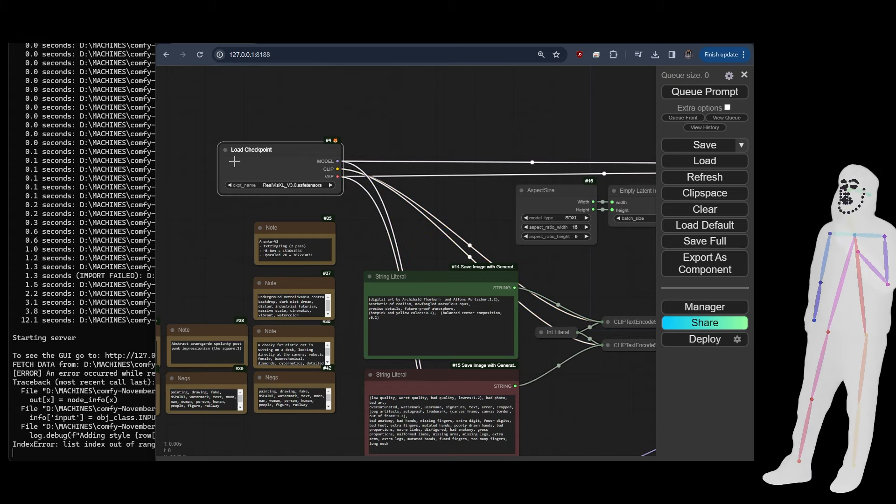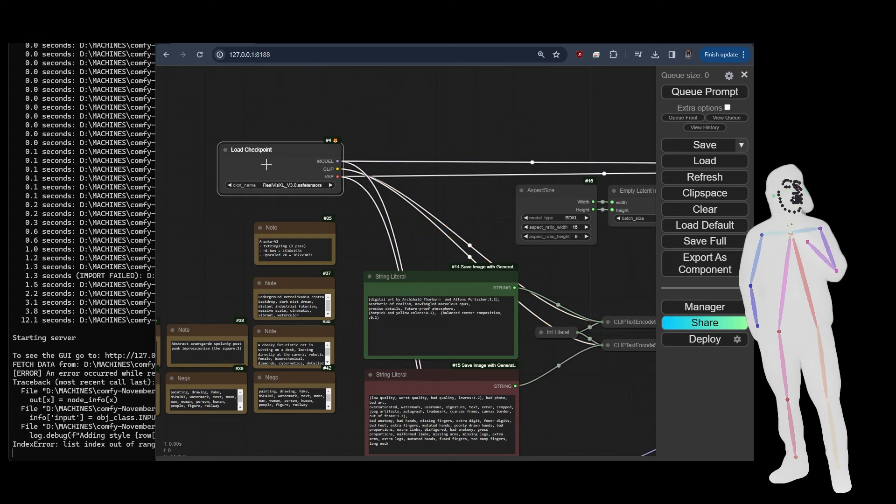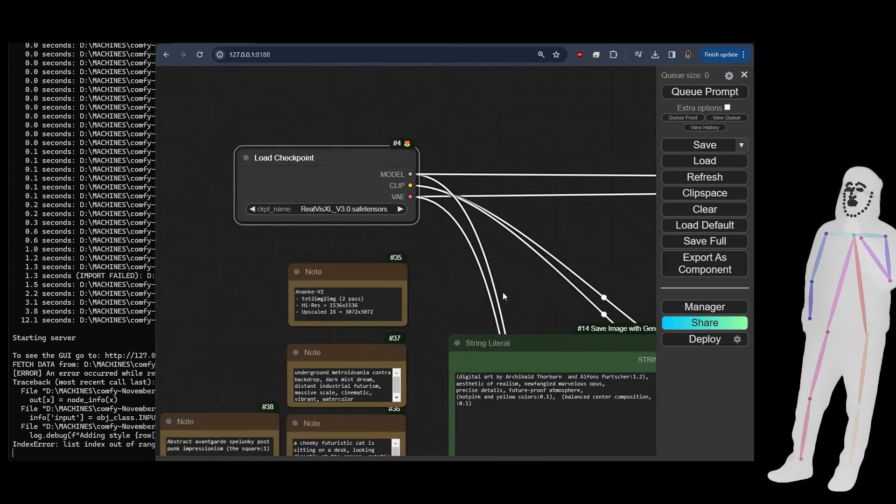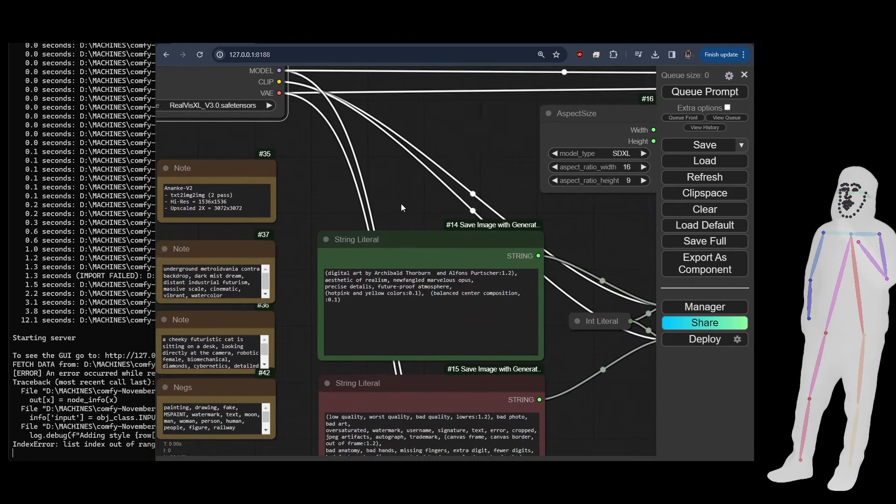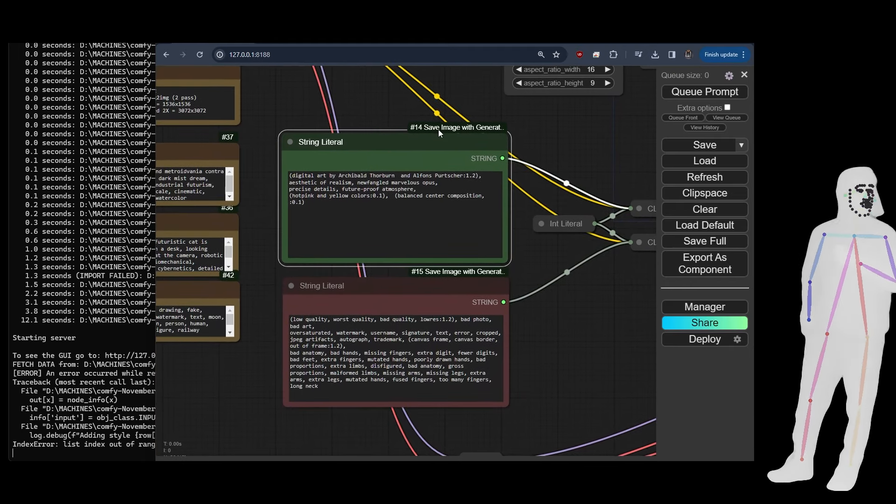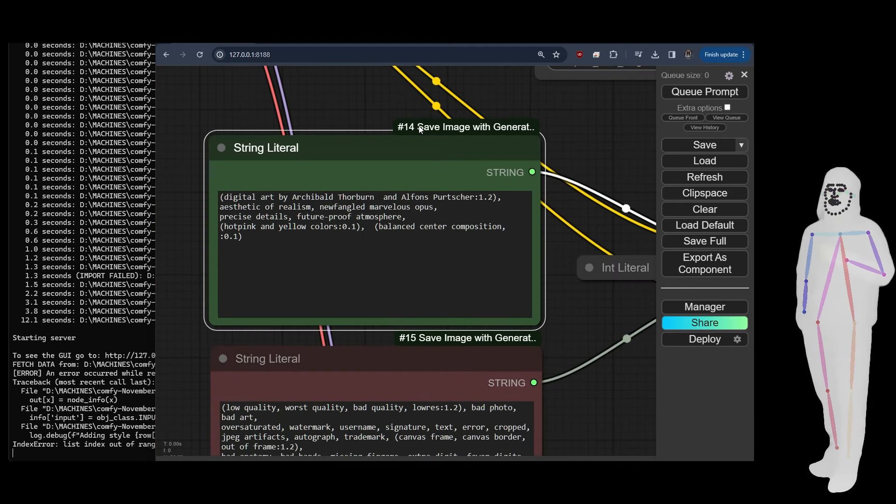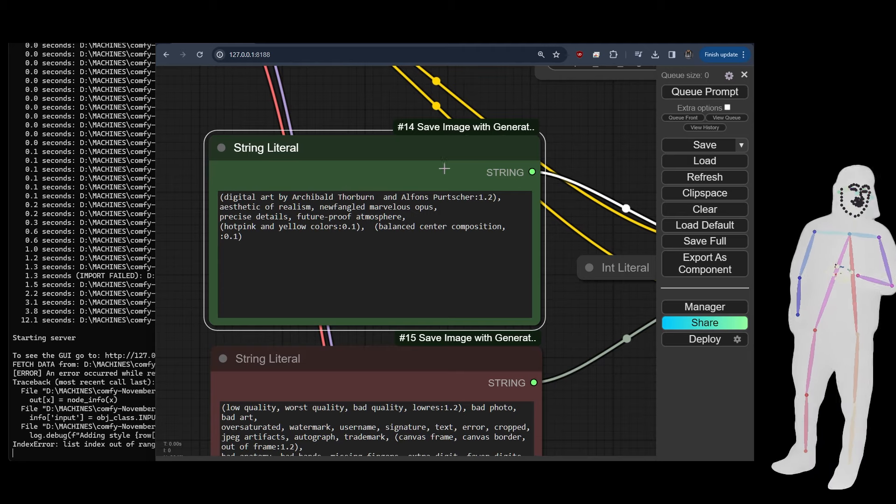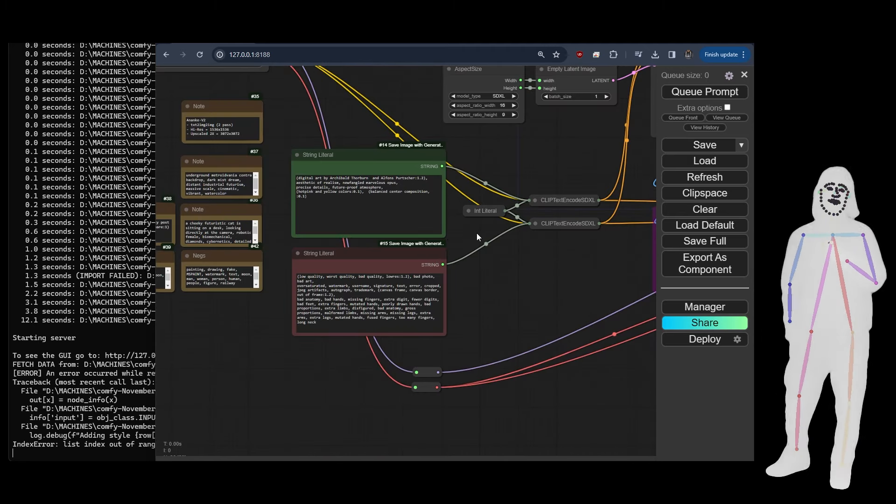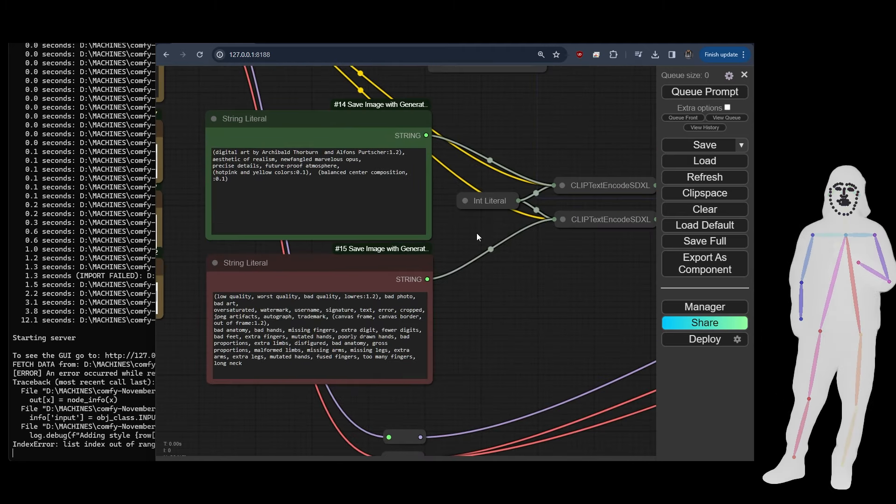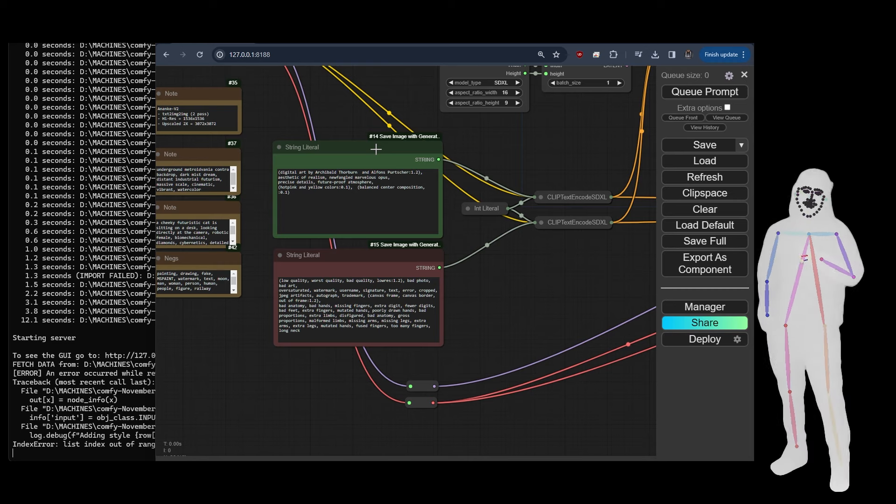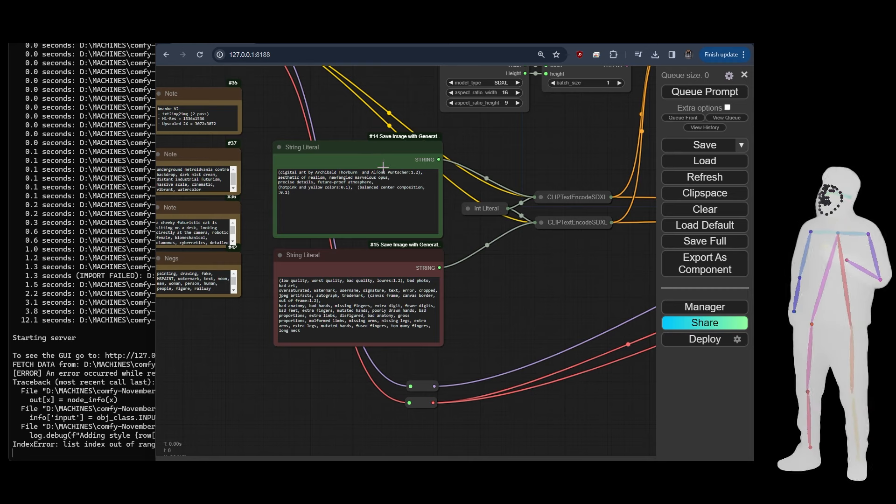So we start off with the checkpoint loader. And we take the checkpoint loader into - I don't know how but I've accidentally made it a custom node. So this is a pretty good example actually. So I've just discovered that I created this incorrectly.